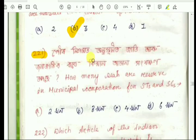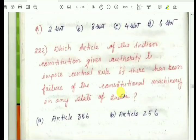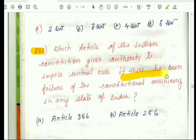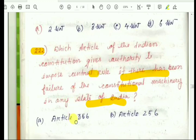Question number 221: How many seats are reserved in the municipal corporation for SC/ST? Question number 222: Which article of the Indian constitution gives authority to impose central rule if there has been a failure of constitutional machinery in any state of India? The answer is Article 356.